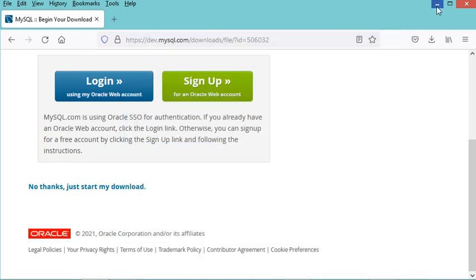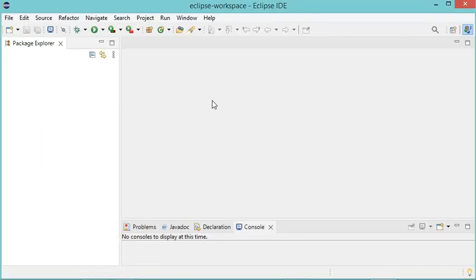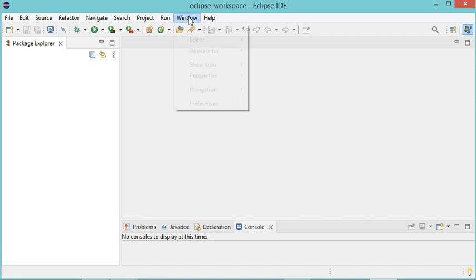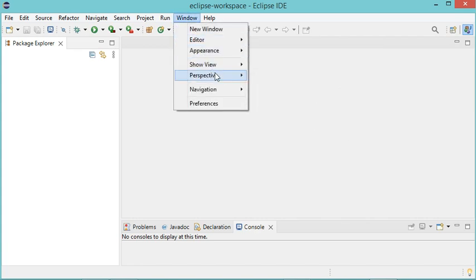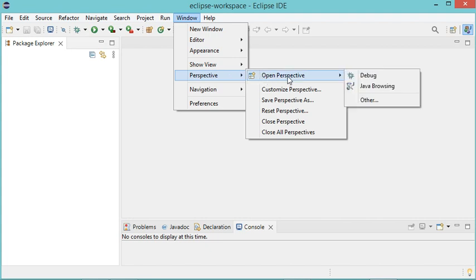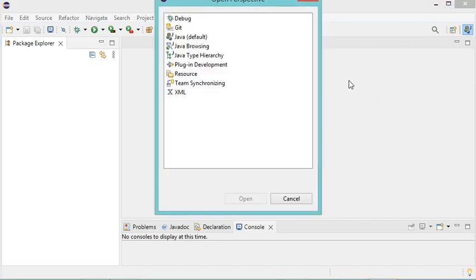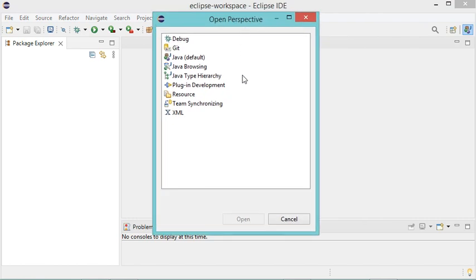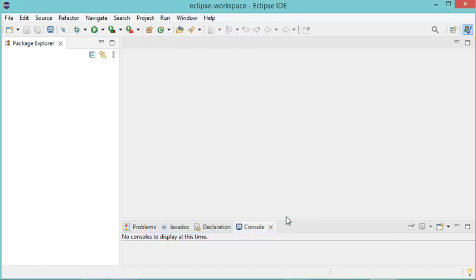Now let's go to Eclipse. We need to open the database development perspective, so we go to Window, then Perspective, then Open Perspective, then Other. But here in this list I don't have database development, so I need to install a new extension. Let's click Cancel.